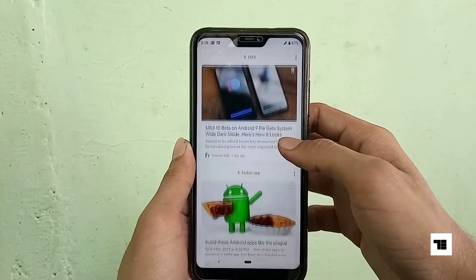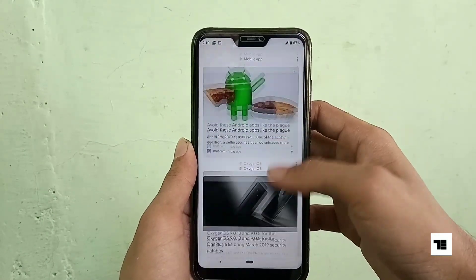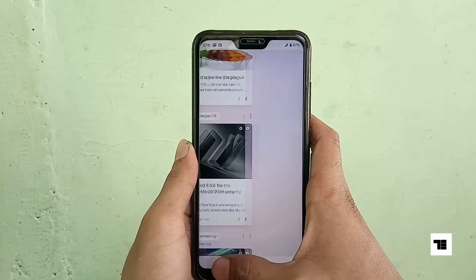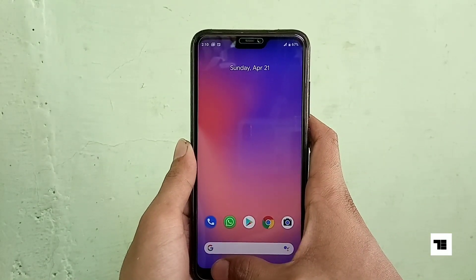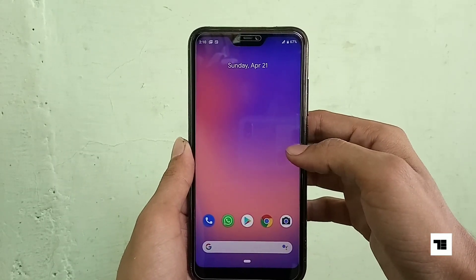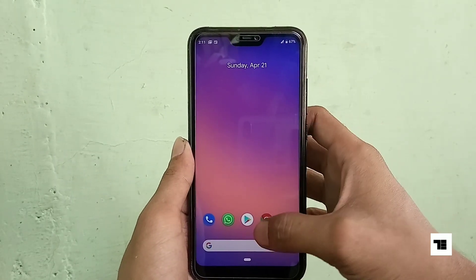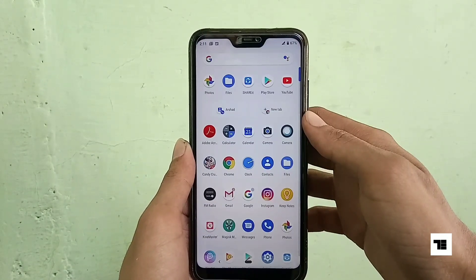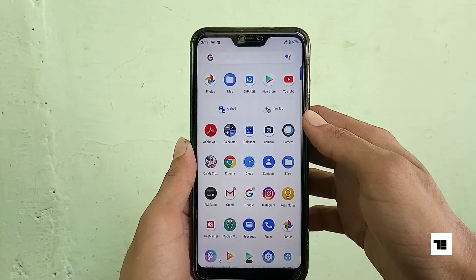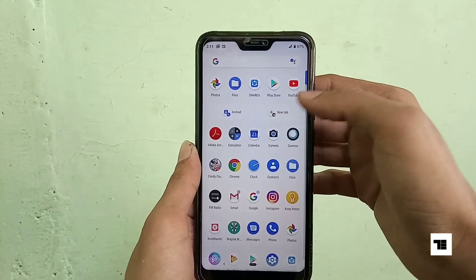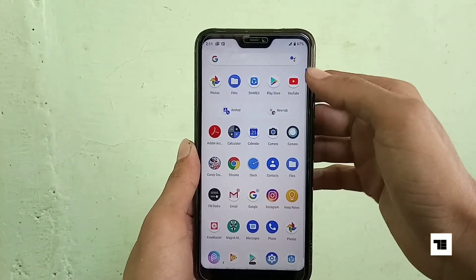There is Google Discover on the left side of your Google Pixel launcher. And inside the app drawer you will see these app shortcuts — these are called app slices.